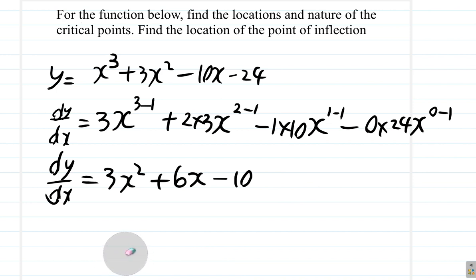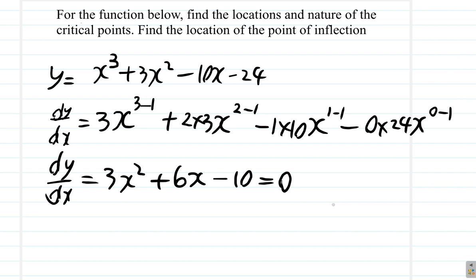Now that we have this function, we will equate it to 0, because wherever the critical points are — whether maximum or minimum point — the gradient is 0. This is the gradient function, so we equate it to 0: 3x² + 6x − 10 = 0.